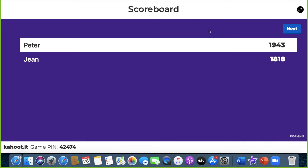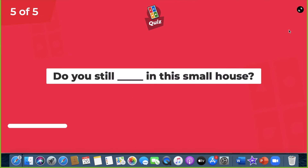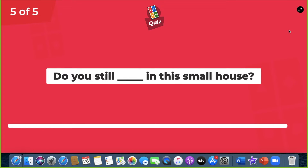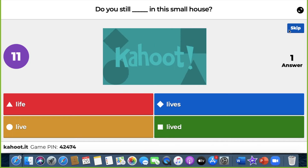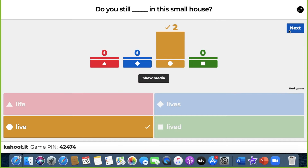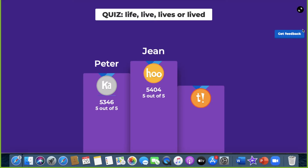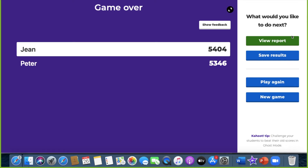Okay, the next question — and the same, Peter is faster. And the winner is Jong and second place is Peter.